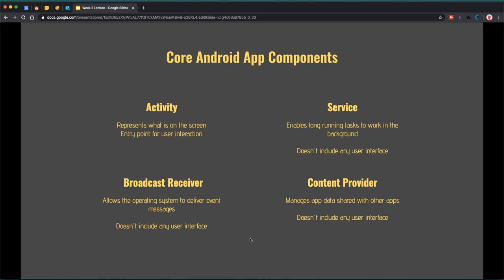An activity is something on the screen that users can interact with — it has an interactive and visual element. A service is the next Android app component. A service does not include any type of user interface and is there to enable long-running tasks in the background. A great example is downloading a movie or any large file — you might kick off a download and move on to another app while the download continues running in the background.